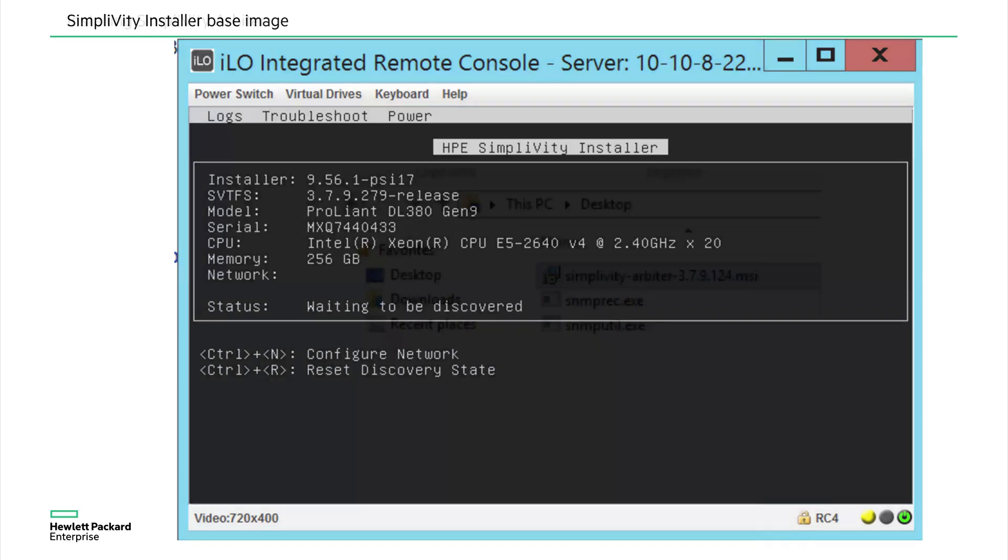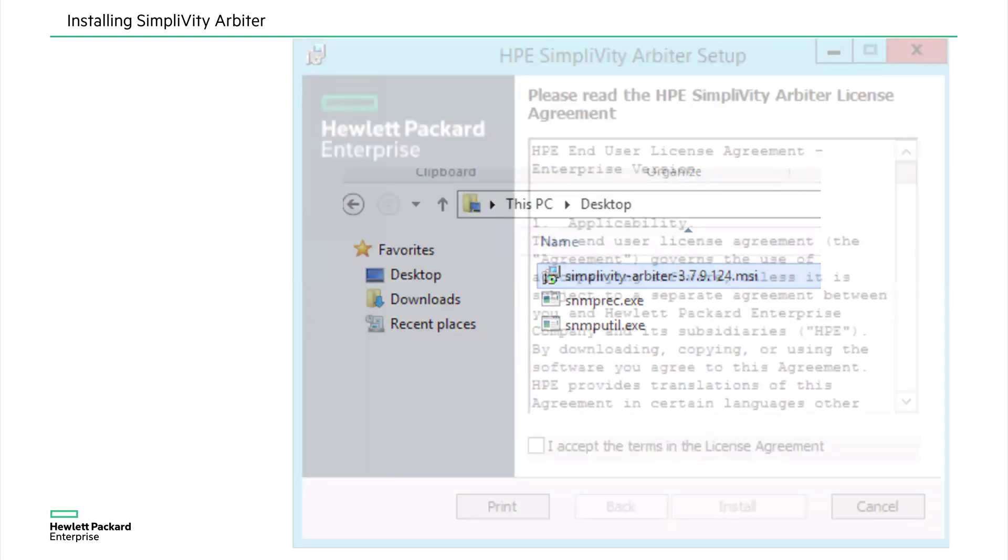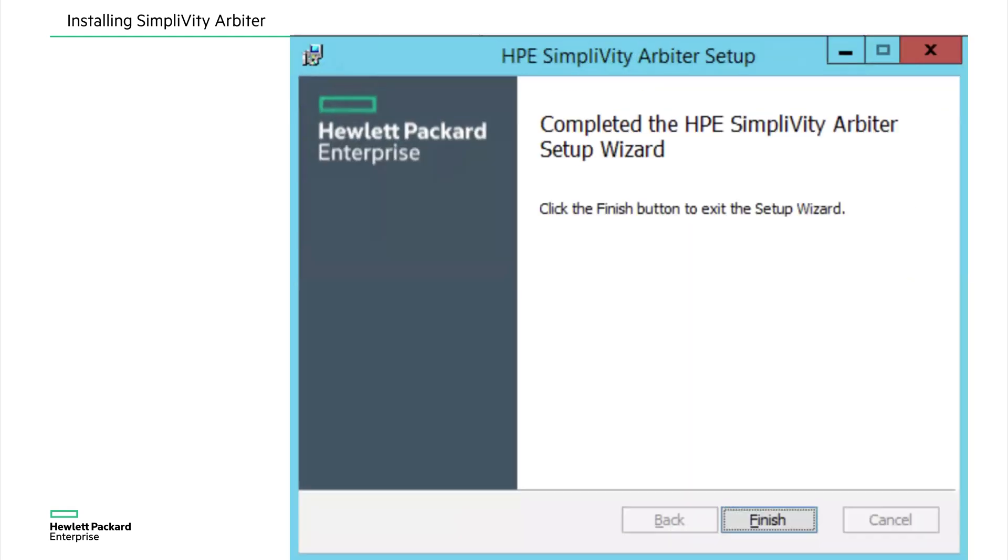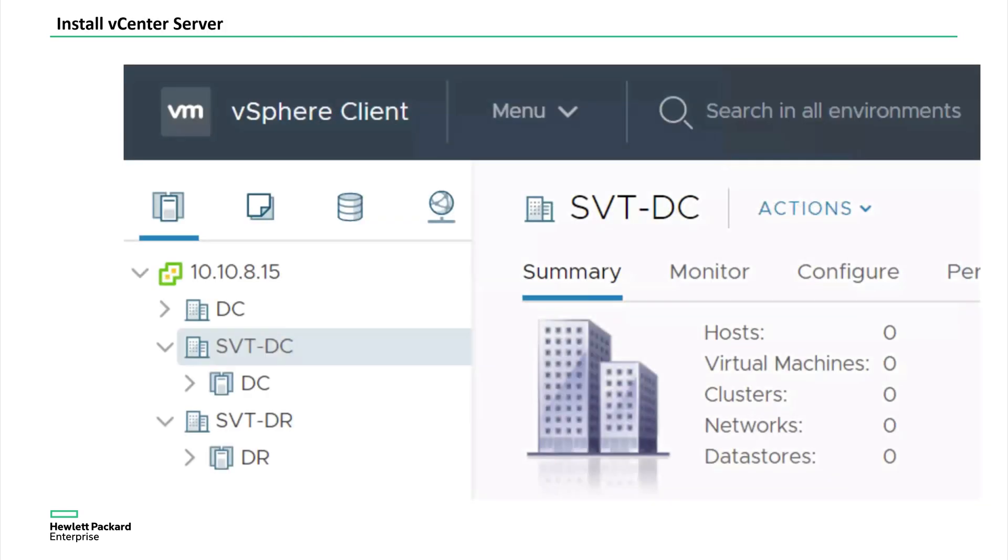So here I'm showing an arbiter installation on a Windows machine, which is outside the cluster. So it's a very simple next, next, next finish. That's it. So make note of the IP address of which where you installed the arbiter, you are going to provide that IP details in the deployment manager.